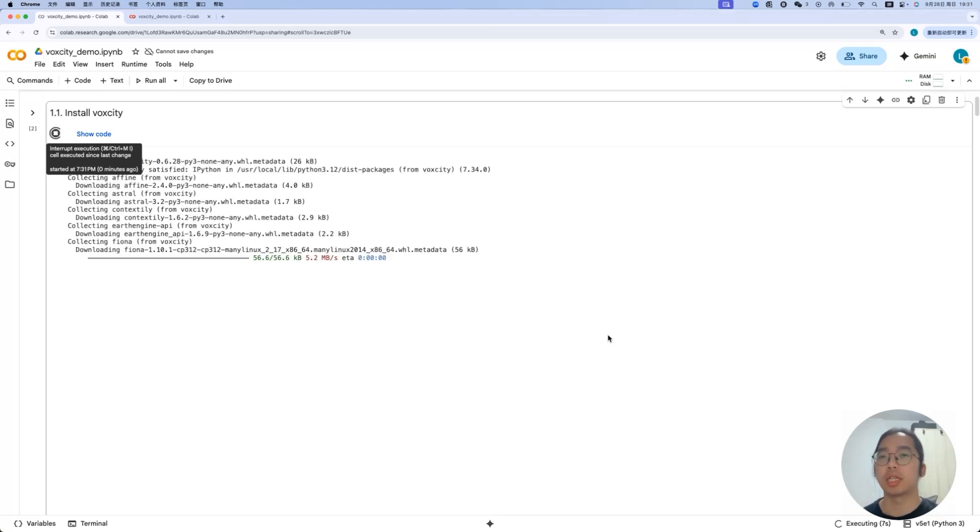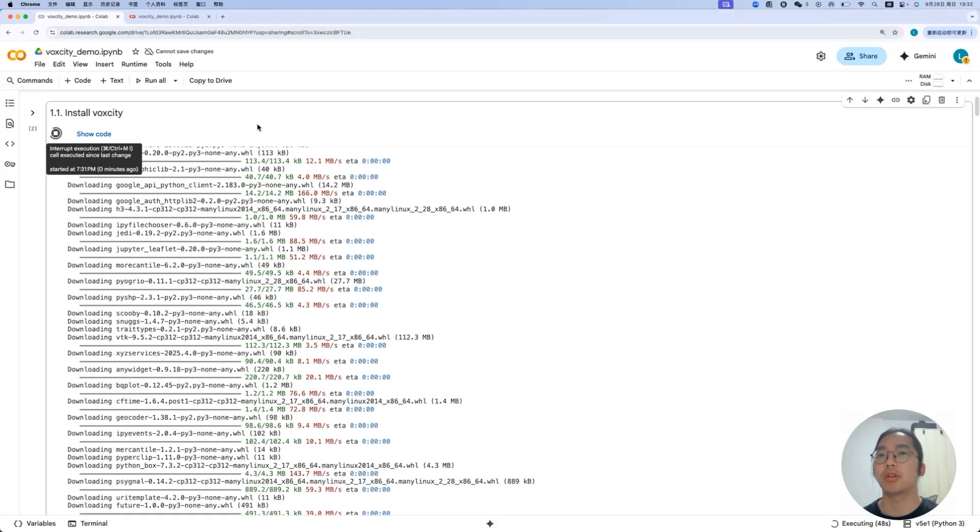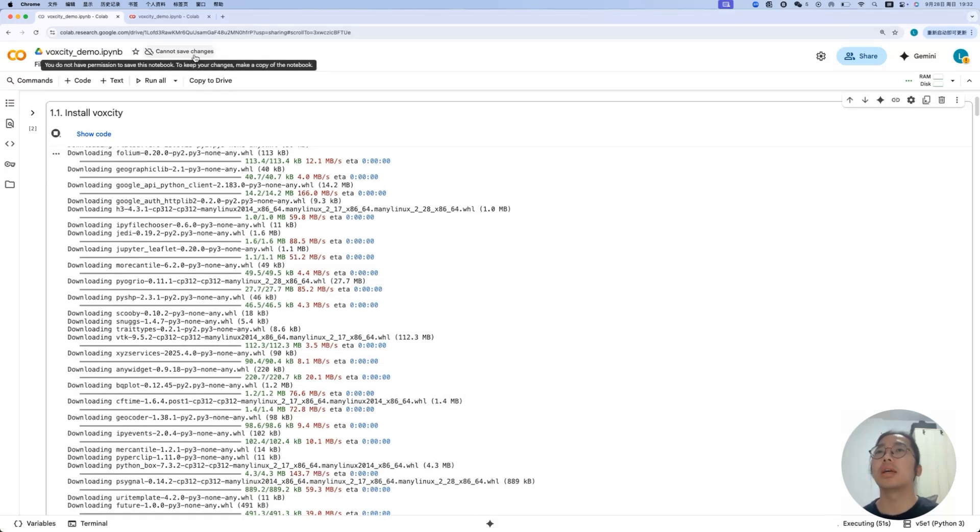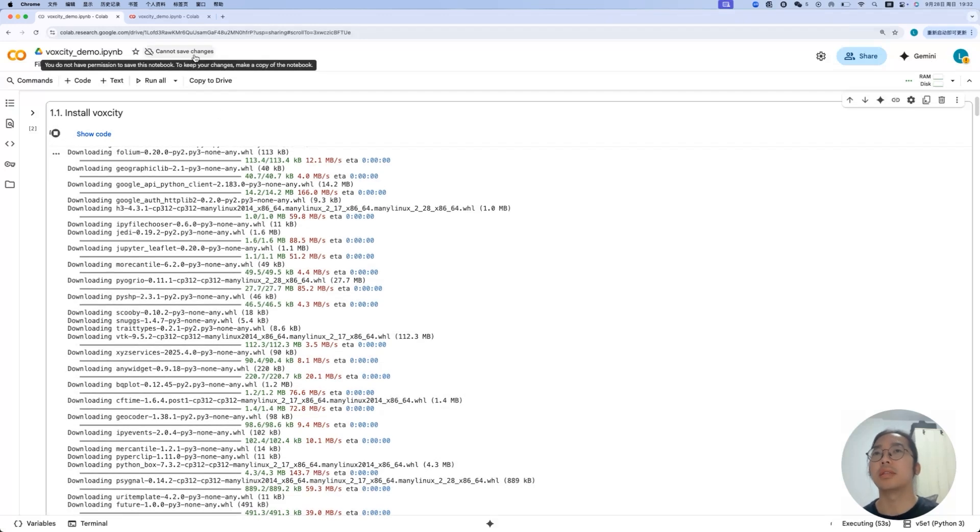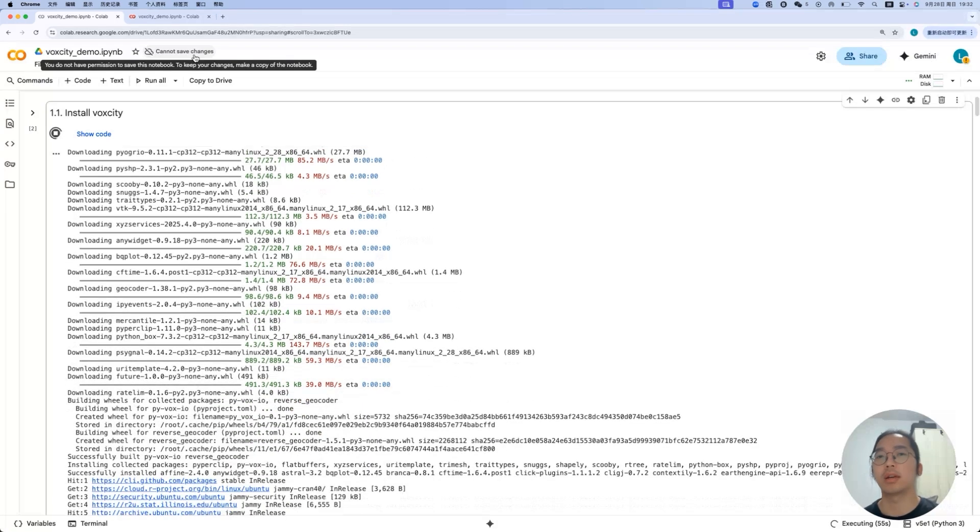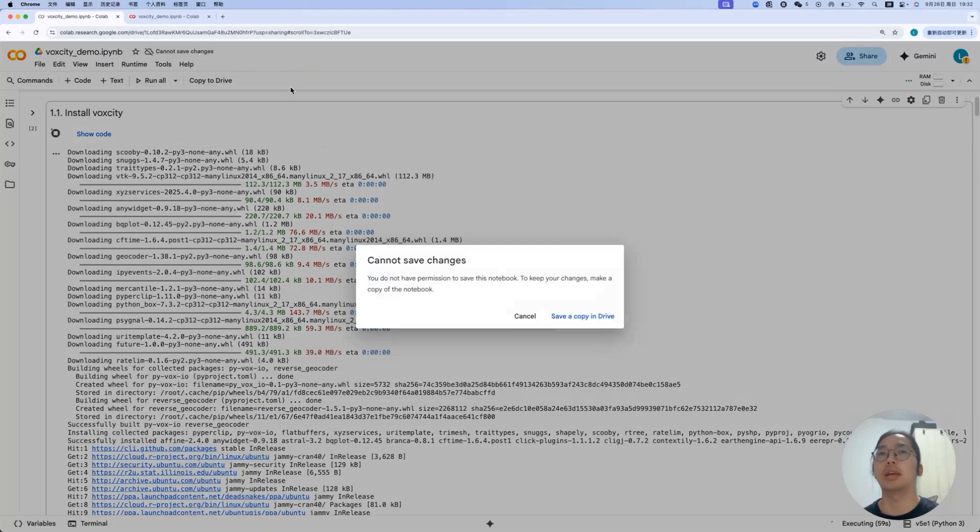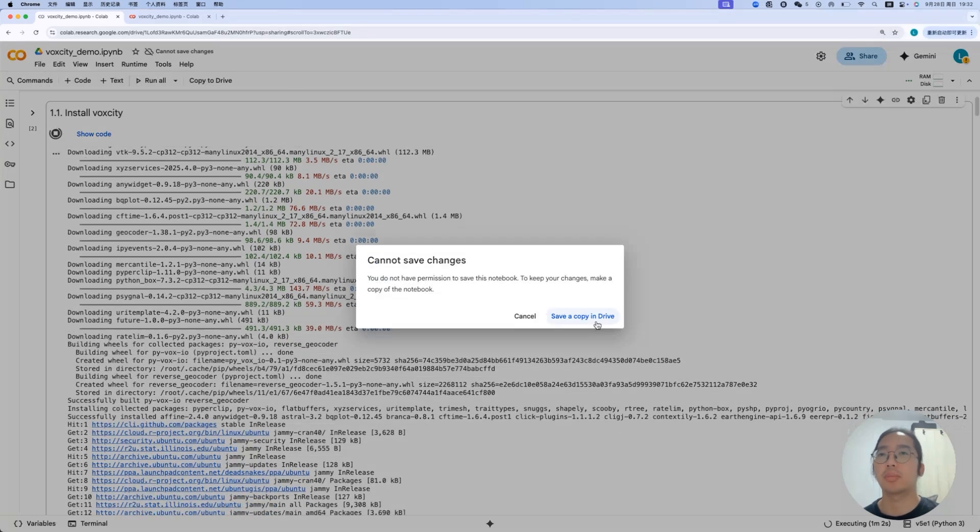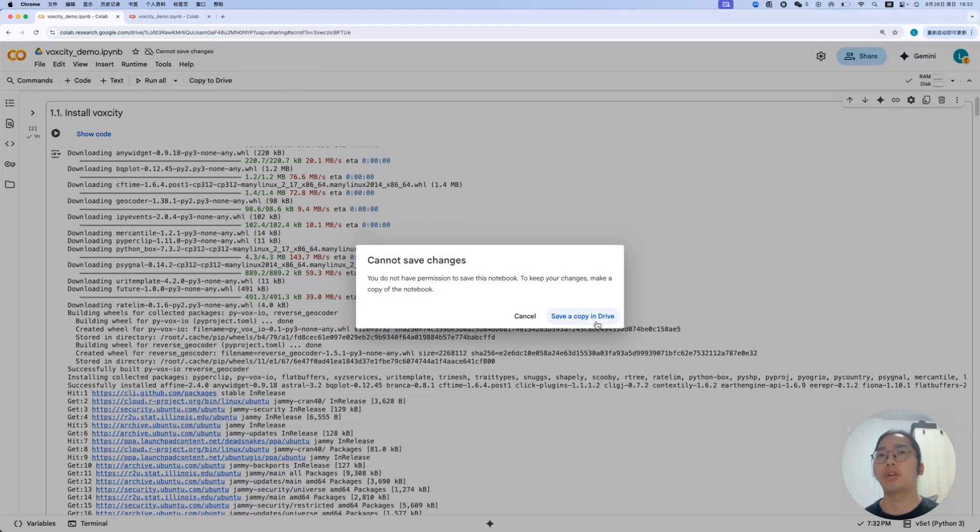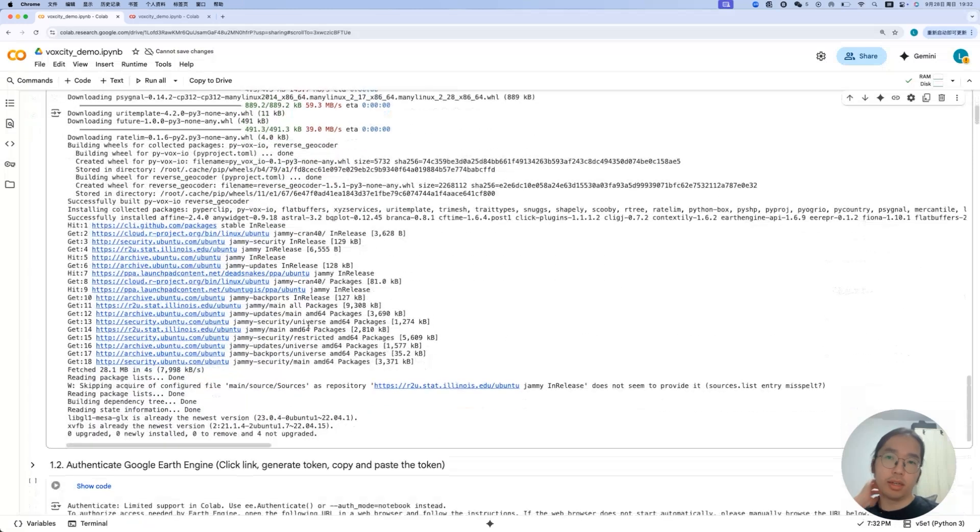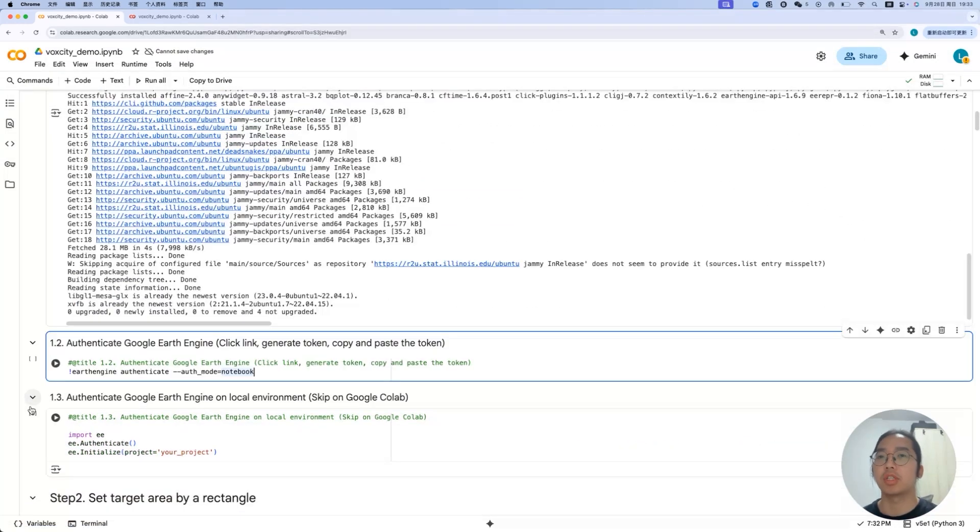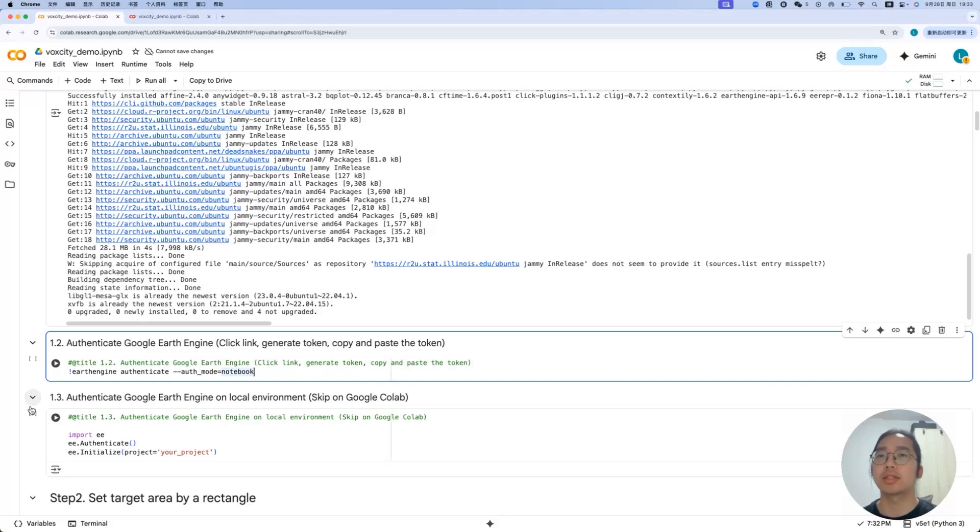Start from the first one, installing the Watt City. It might take some time. It will help you to install the environment. If you want to save it and edit it based on your own purpose, you can keep it here. It says you cannot save change because it is shared by Kuniko from his account, and then you can click it here and save as a copy in a drive in your Google Drive and then you can modify it.